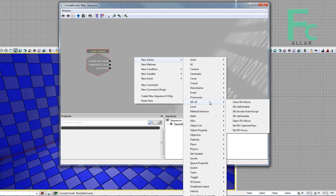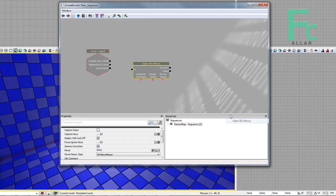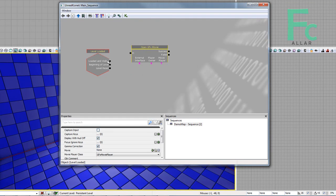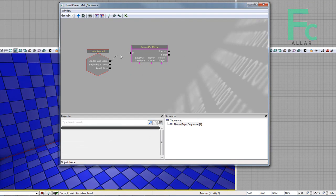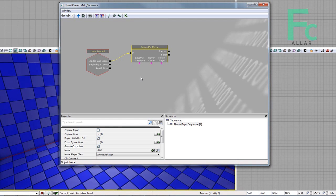Not yet, we'll go level loaded, sorry about that. Then we're going to go new action, then we'll go GFX UI, then we go open GFX movie. I'm going to just connect level loaded and visible to open GFX movie.